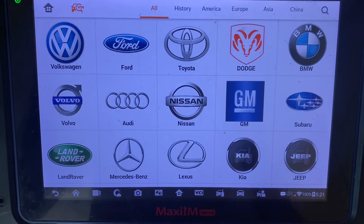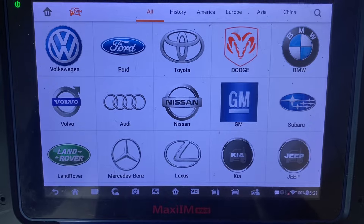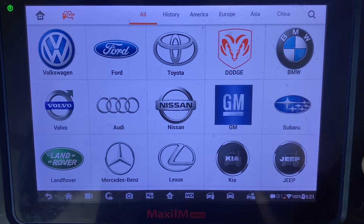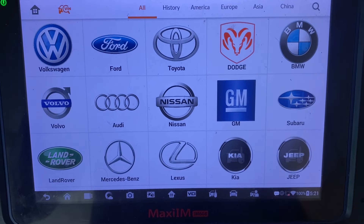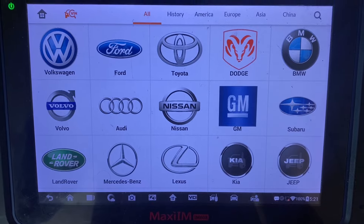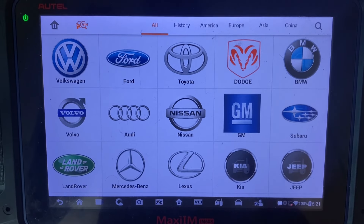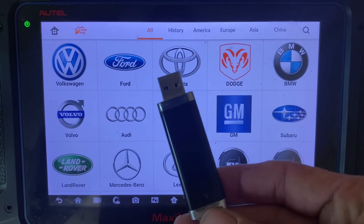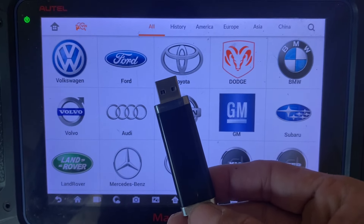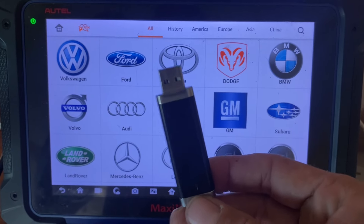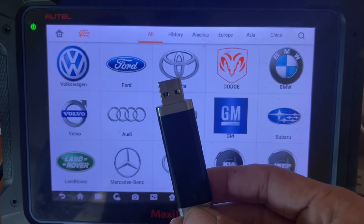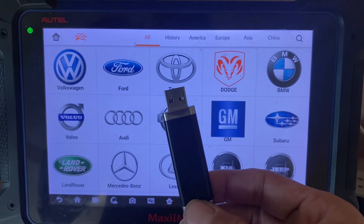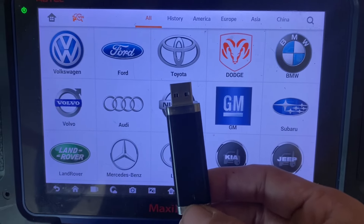Hello everybody, it's Joe the locksmith. In this video we're going to show you how to load vehicle logo images onto the Autel IM608. This will also work for the Autel IM508, IM508S, IM608 Pro, and IM608 Pro 2. First, we're going to be using a USB drive — a flash drive or thumb drive — and you need to get all the PNG files of the vehicle logos from your laptop or computer and load them onto the USB drive.